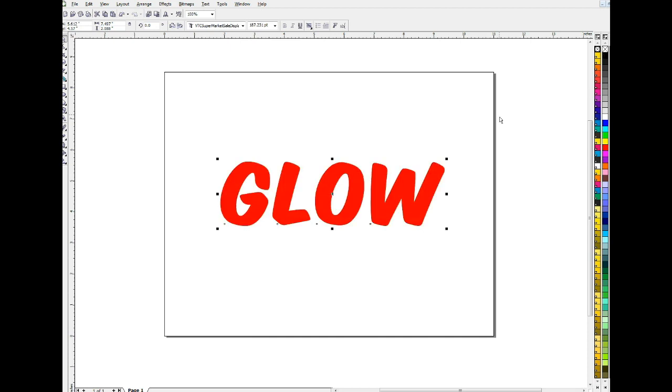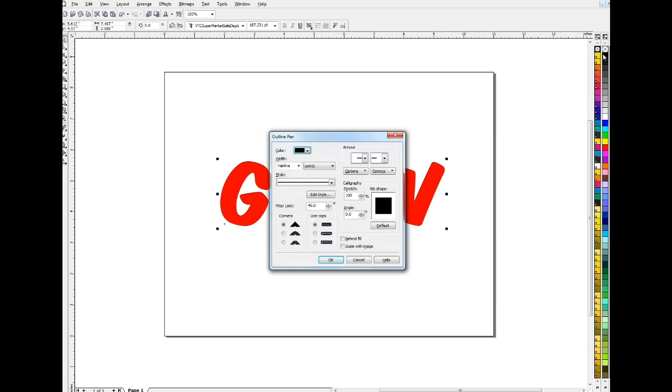And now I'm going to give, I'm still on the black one here, I'm going to give it an outline, not a contour. I'm going to give it an outline and the reason is because with an outline I can select this option here, round corners, so I won't have any sharp edges on my outline.